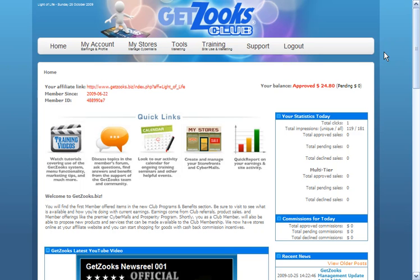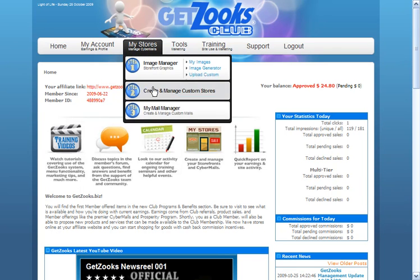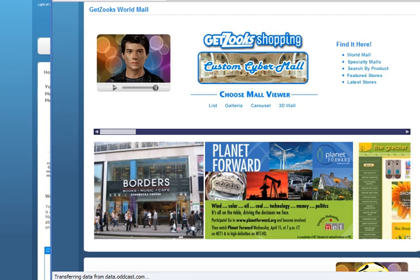Now many times it's much easier to understand something when you can take a look at the end result. And the end result for us is going to be step three, having stores that we've made and placing them into our malls. Let's take a look at what a mall looks like.